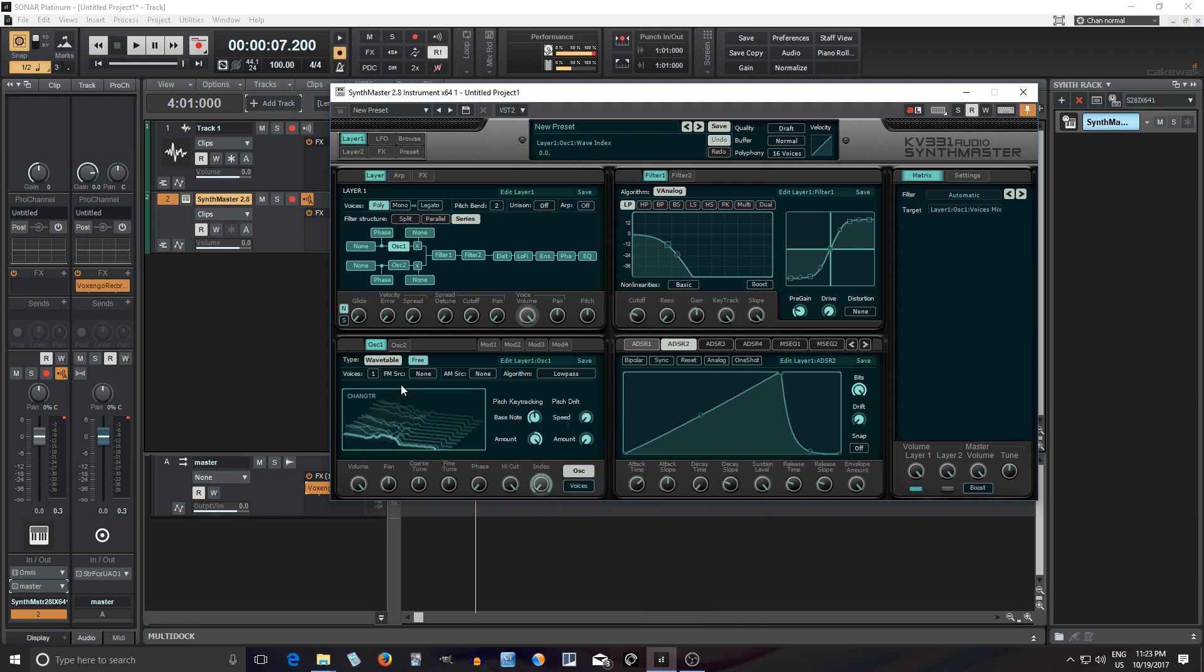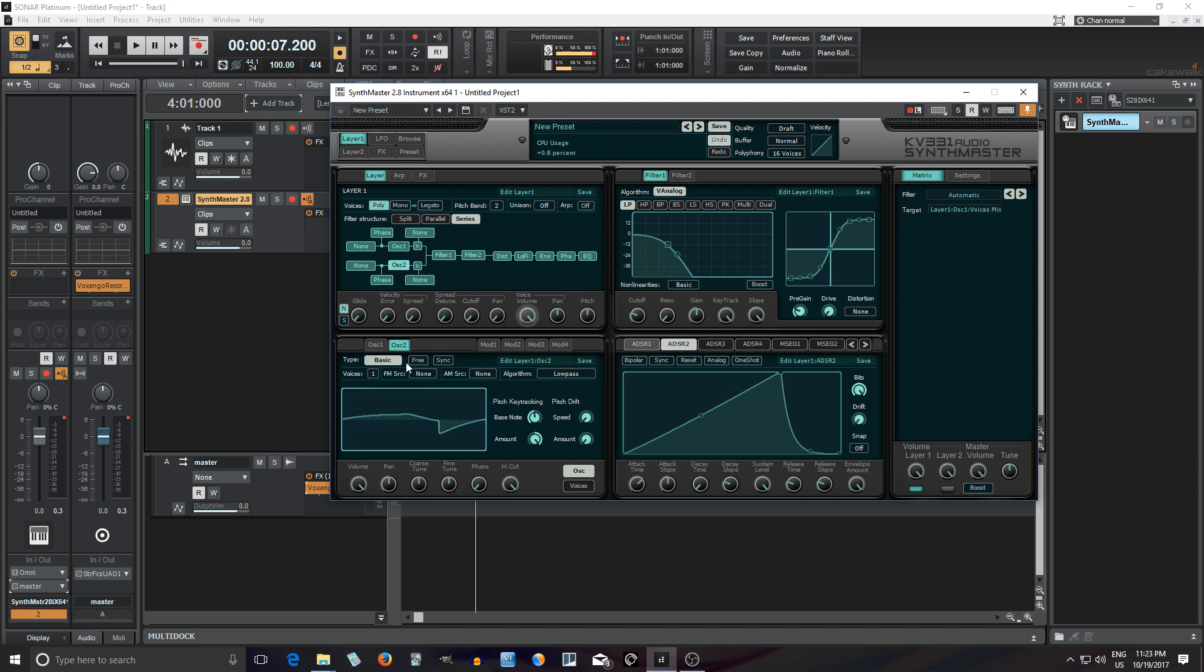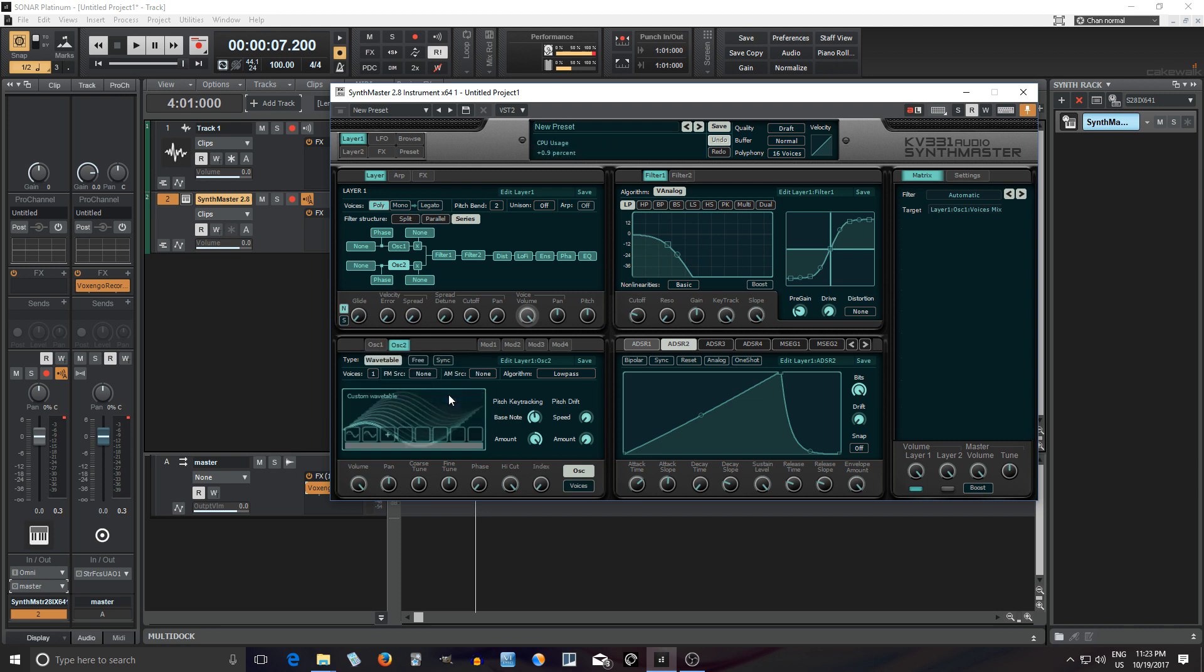On top of that, you can use this on multiple oscillators. So you have oscillator one here. I can do the same thing with oscillator two and load another different wavetable on there if I wanted to.